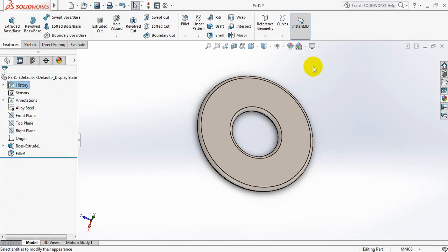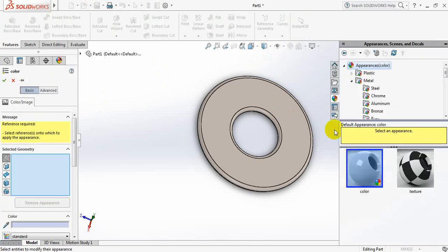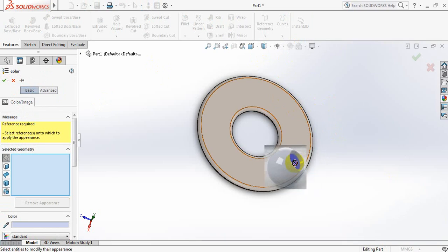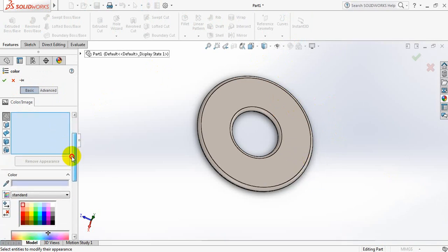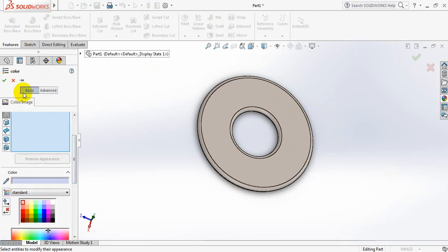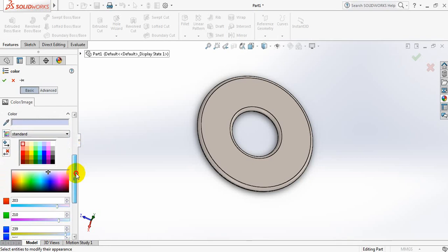Now you can see we have different types of tools here. Click on edit appearance. Apply this one. Here are the colors. This is the basic. Apply the color.